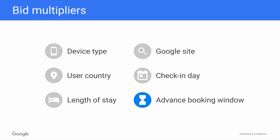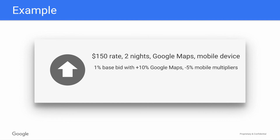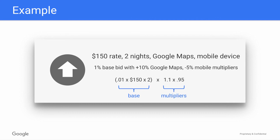Let's look at how all these multipliers work together to determine your total bid. Let's say someone searches for a $150 room for two nights on Google Maps from their mobile device. Taking our 1% of room rate base bid and adding two bid multipliers, here's what happens: the base bid calculation gives us 1% times $150 rate times two nights, equaling a $3 base. Next, we multiply by two multipliers — a 10% increase for Maps and a 5% decrease for mobile phone users — and the final result is a $3.14 total bid.